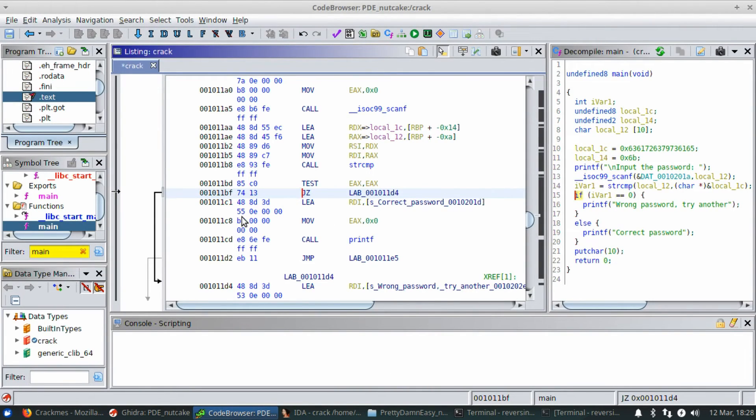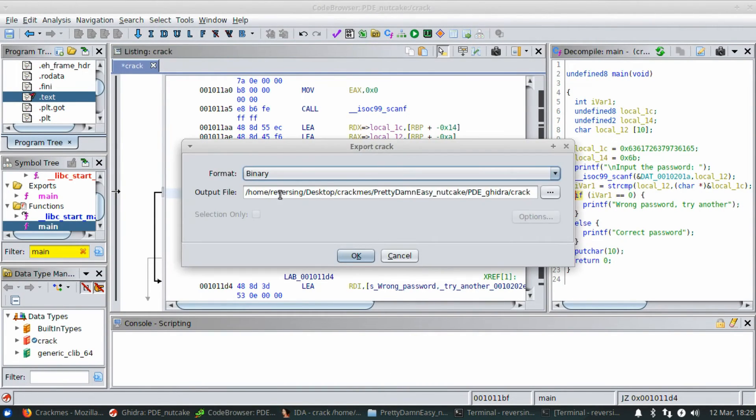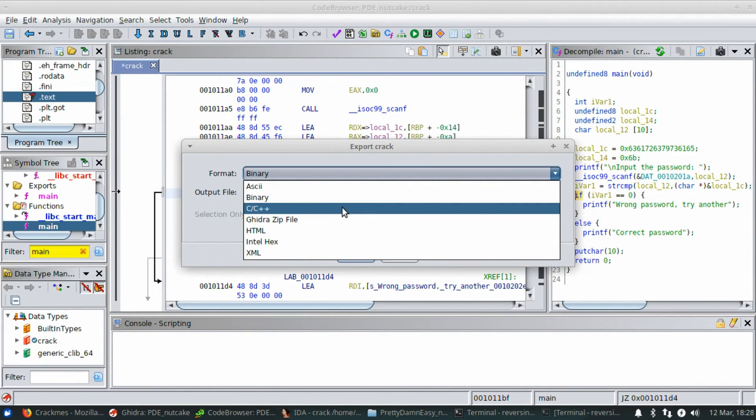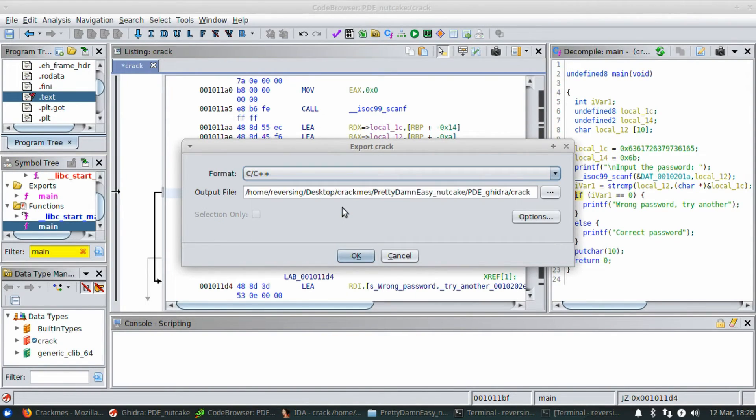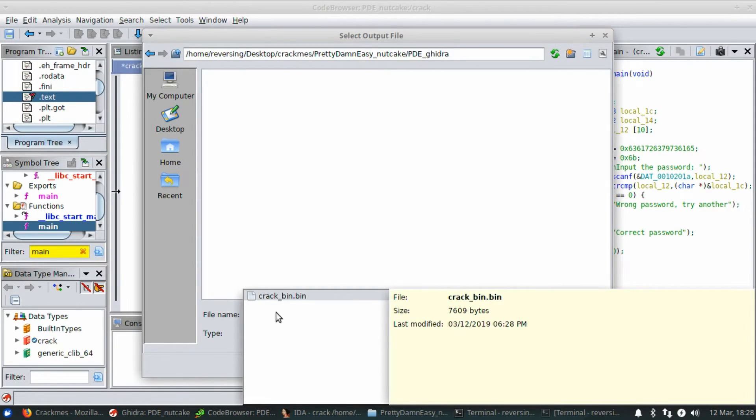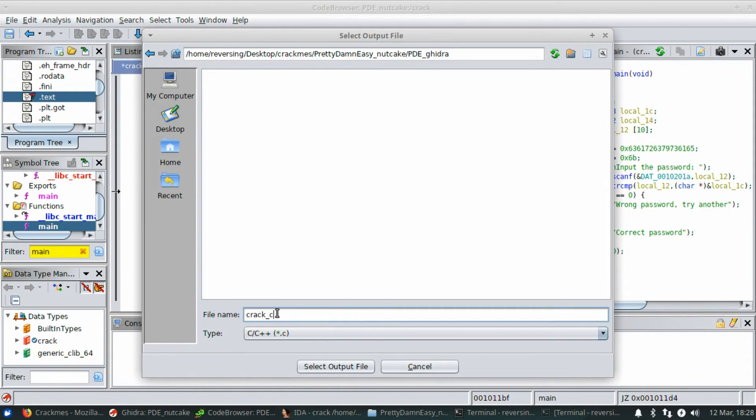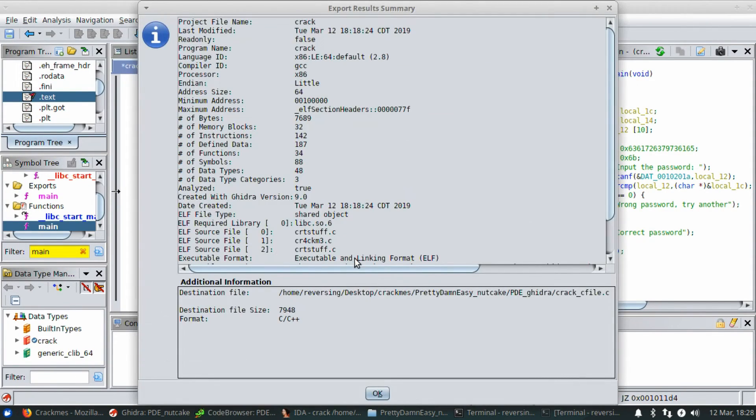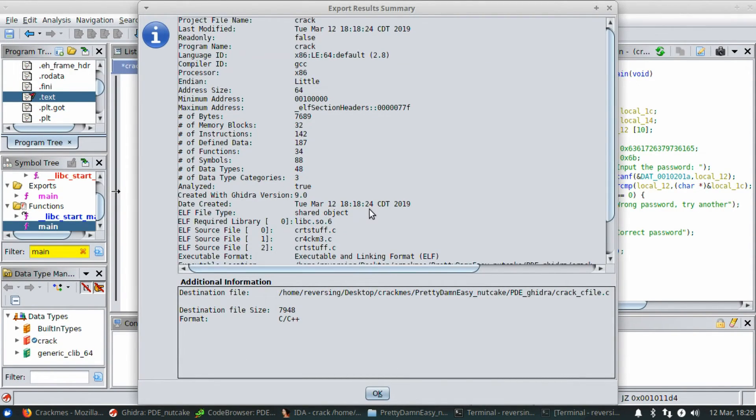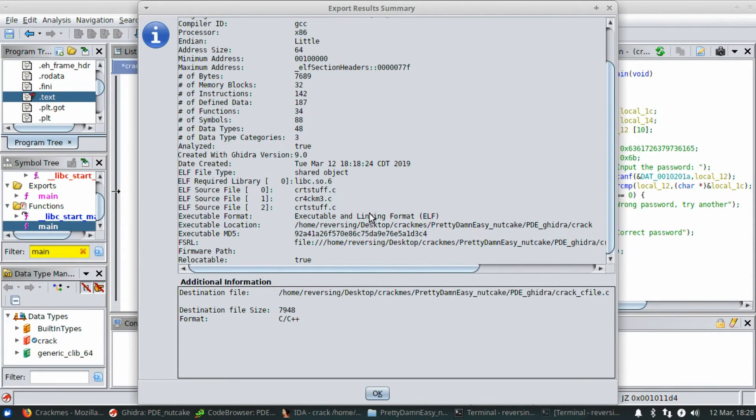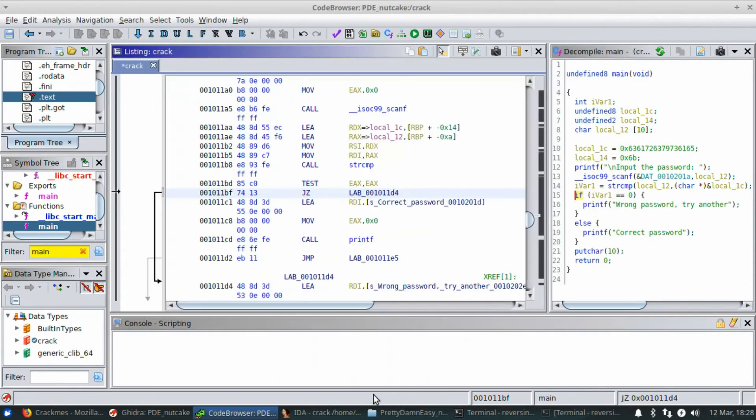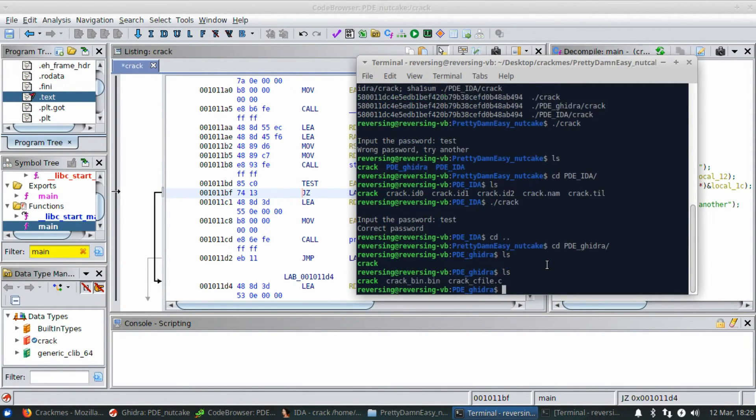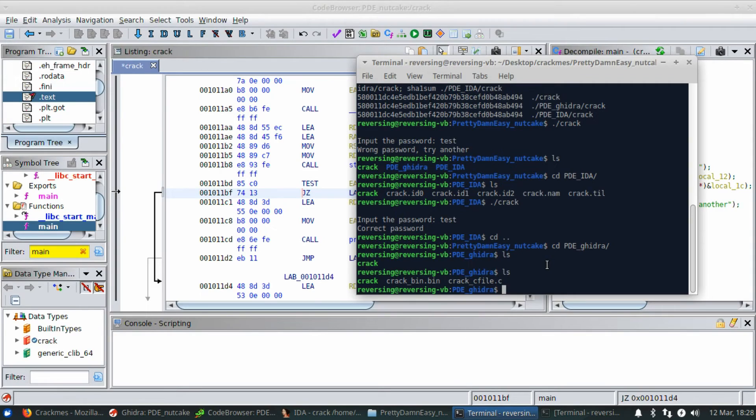I'm going to go ahead and export again as a C, C plus plus. Crack C file. Again, everything looks like it exported just fine. So now I'm going to go to the PDE Ghidra file folder, directory, and you can see that I've got the crack_bin.bin and the crack_C_file.C. Perfect.